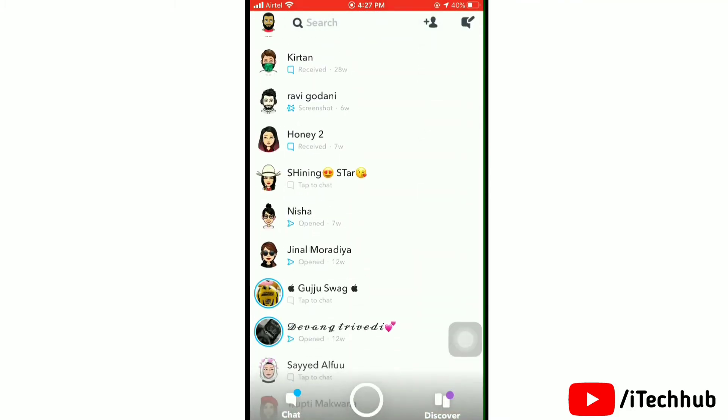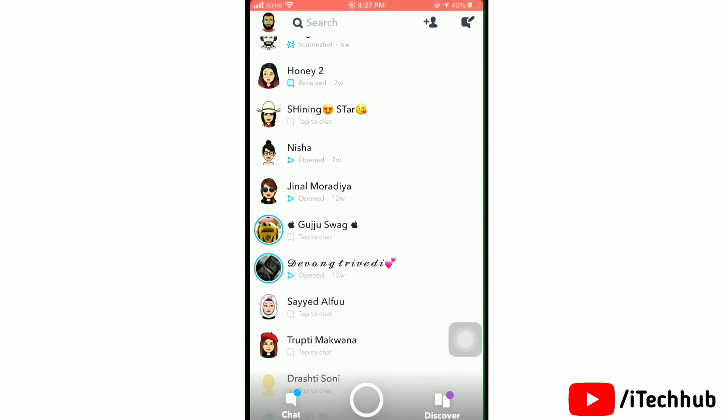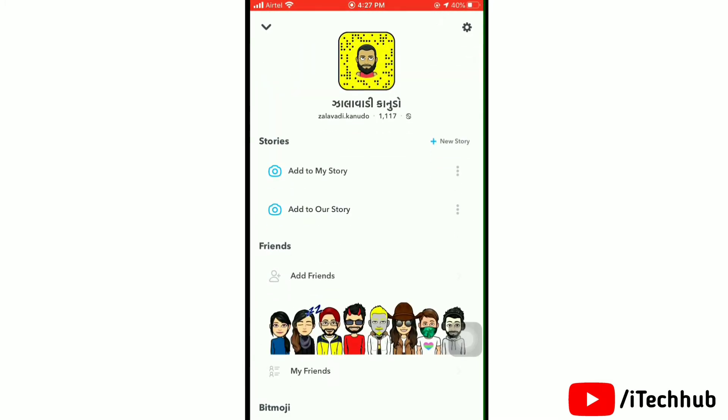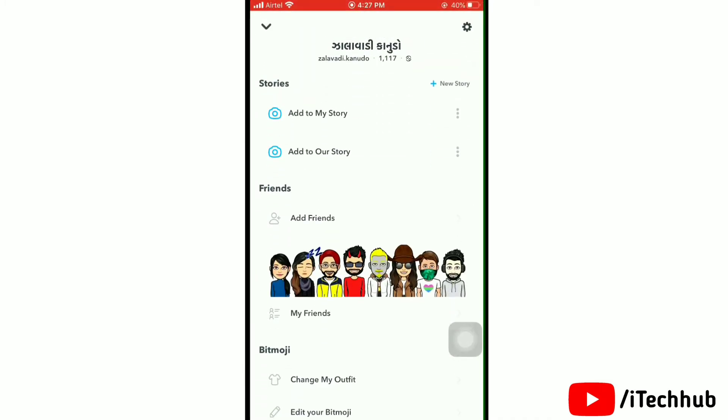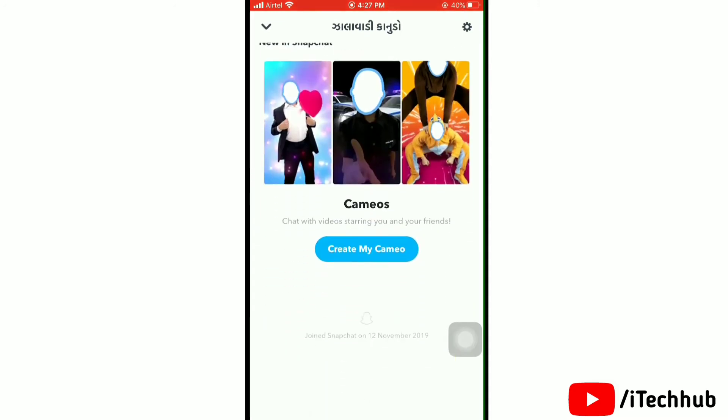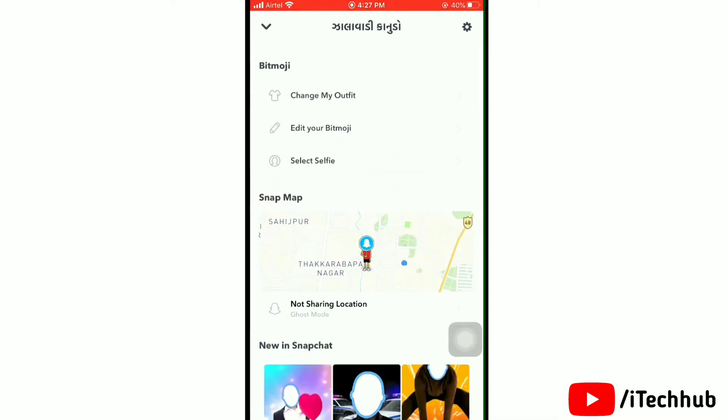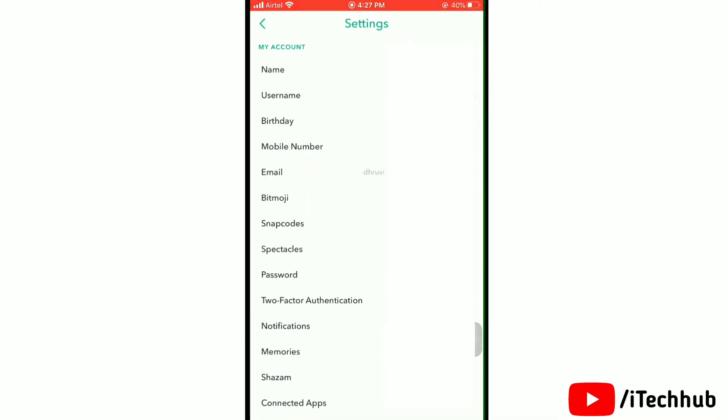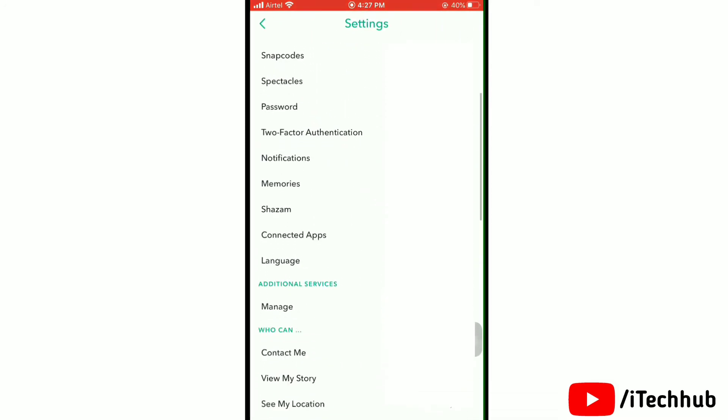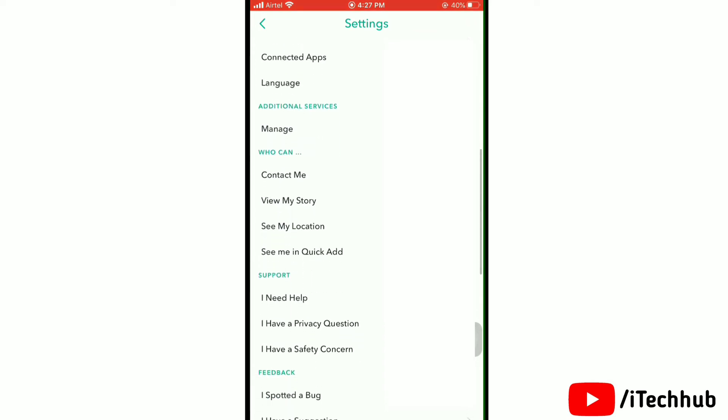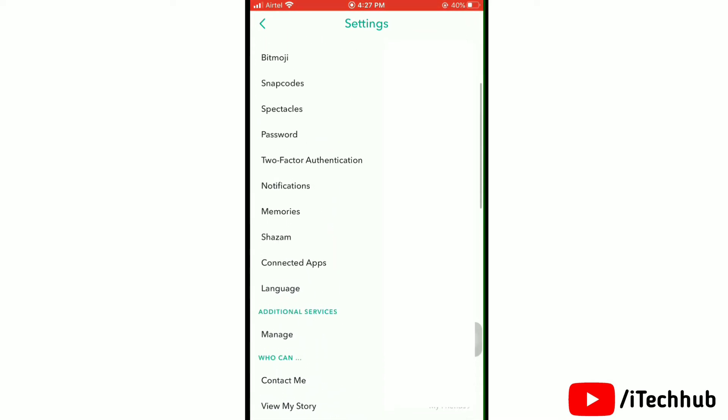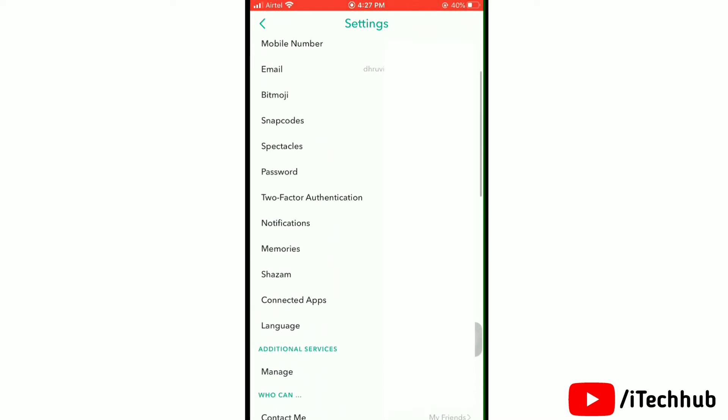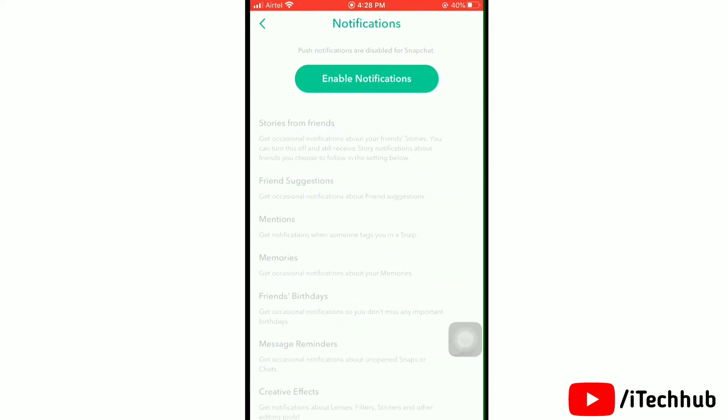Now just tap on your profile icon at the left top corner. This will open up your profile. Now tap on the settings icon here to open settings for your Snapchat app. Now scroll down and tap on notifications. Here, just tap on enable notifications.